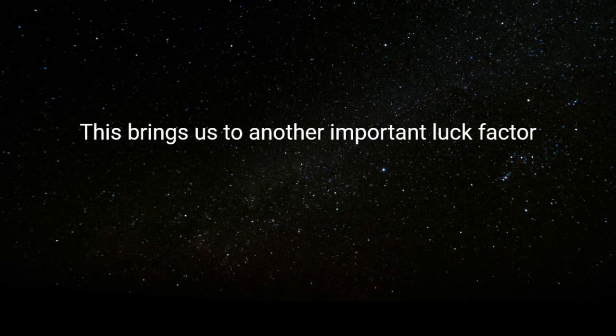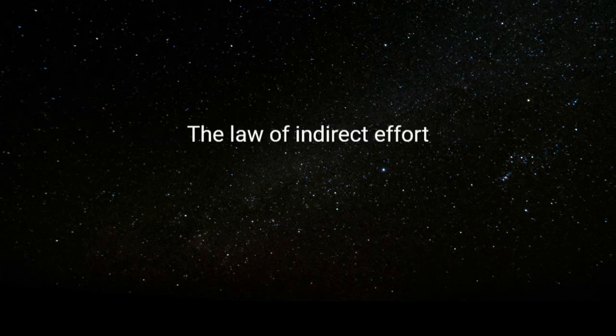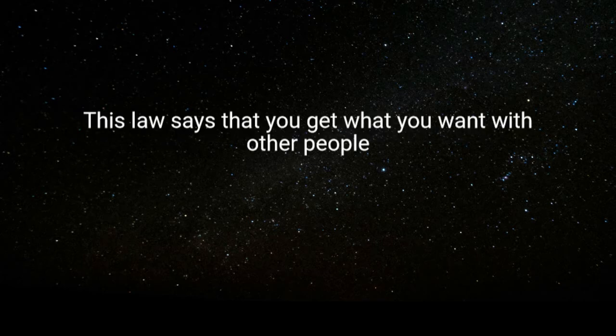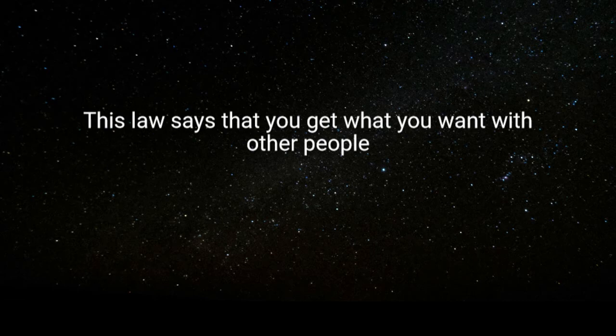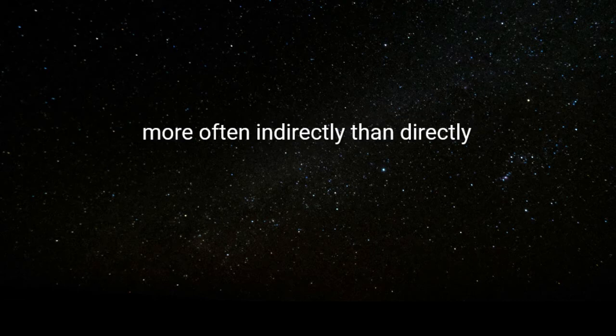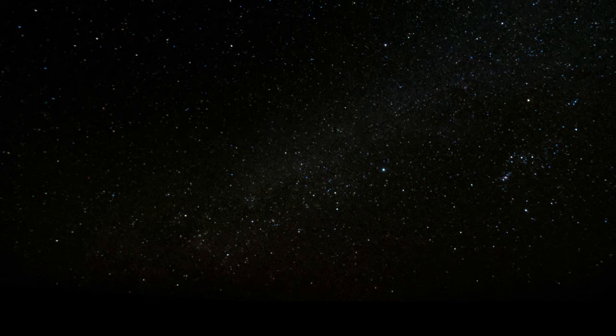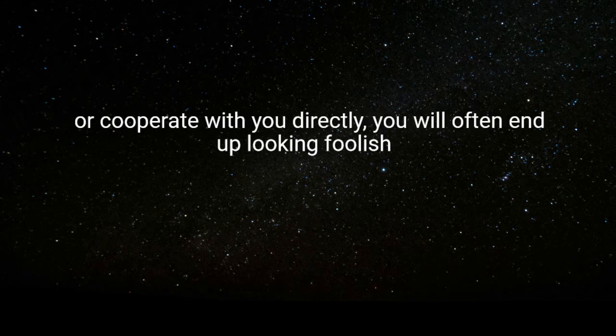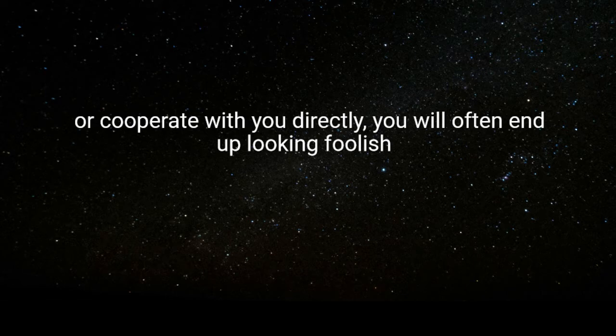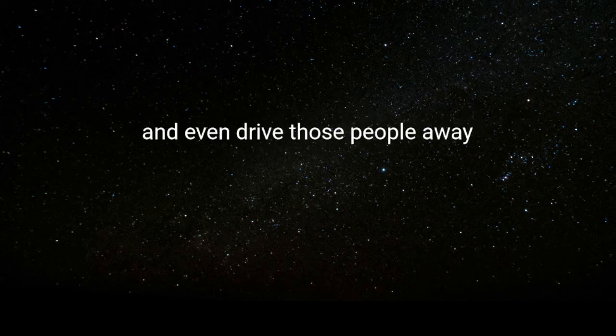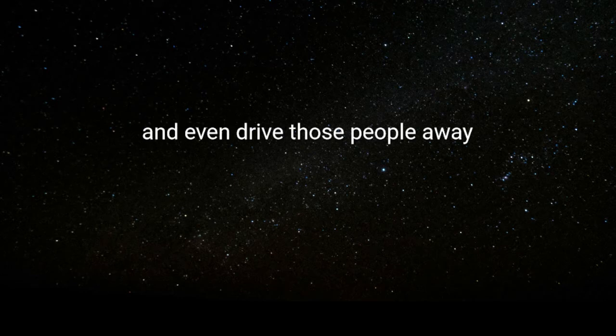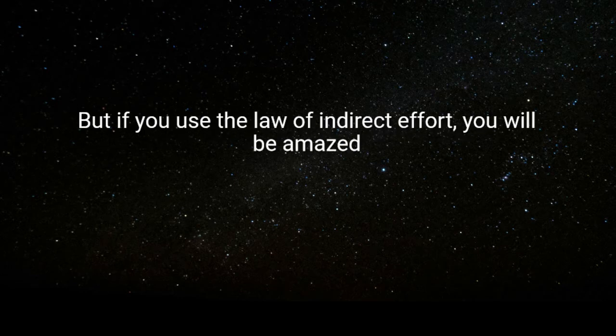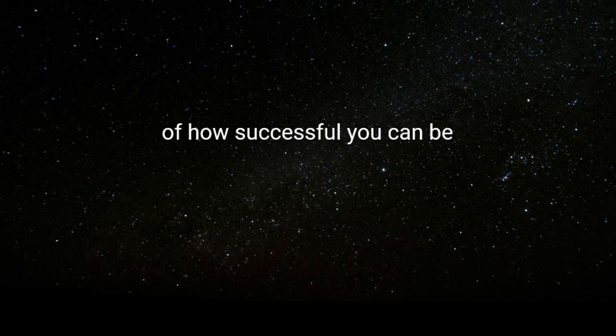This brings us to another important luck factor, the law of indirect effort. This law says that you get what you want with other people more often indirectly than directly. If you attempt to get other people to help you or cooperate with you directly, you'll often end up looking foolish and even drive those people away. But if you use the law of indirect effort, you will be amazed at how successful you can be.